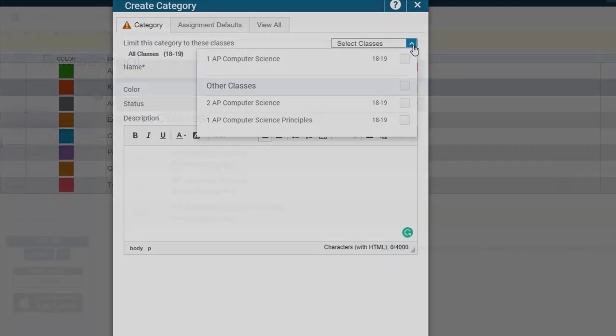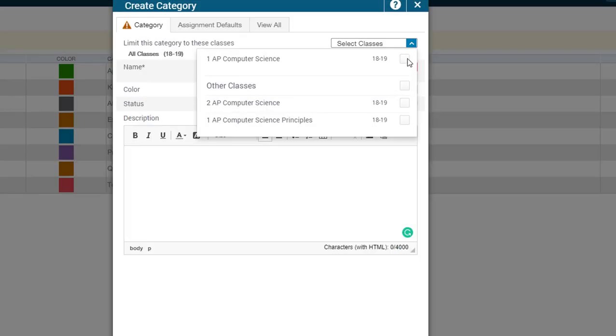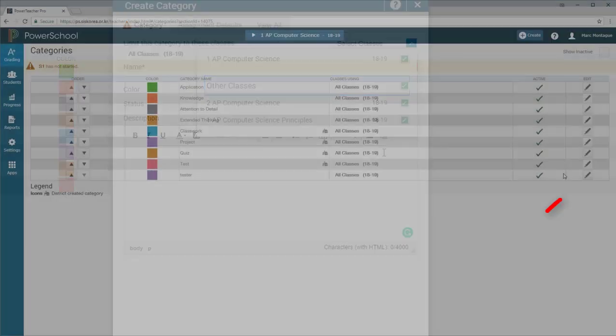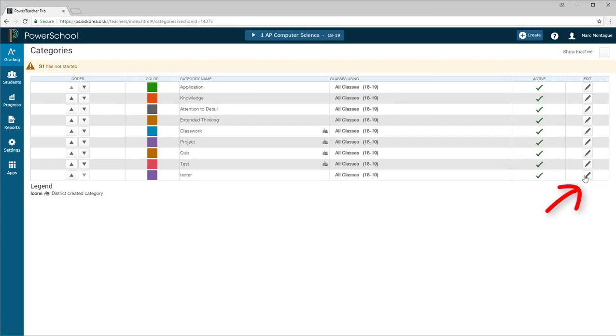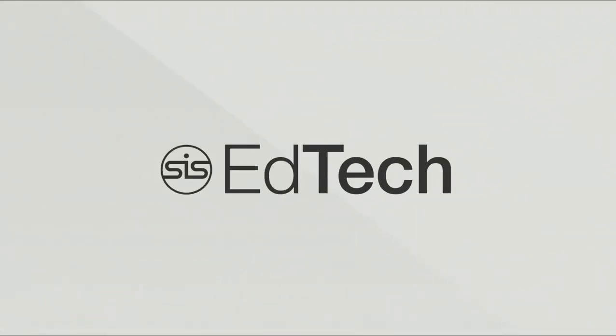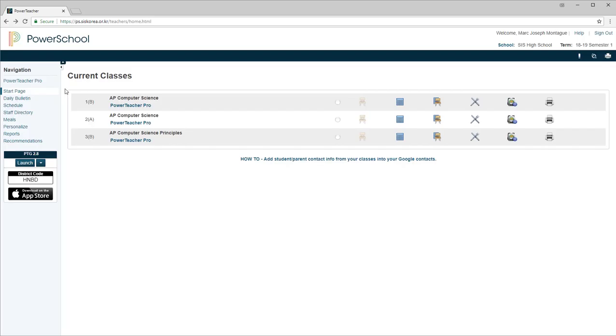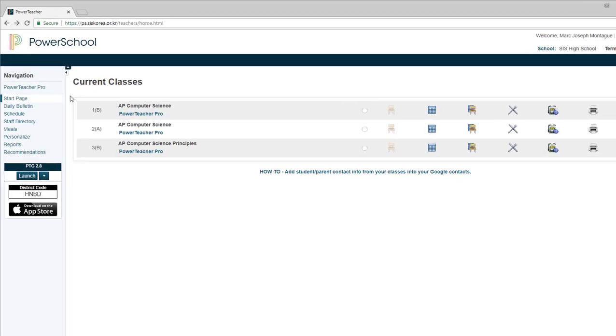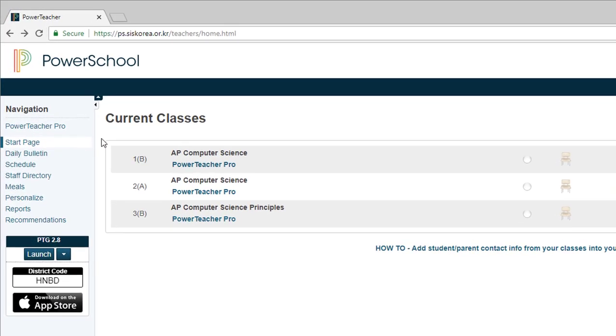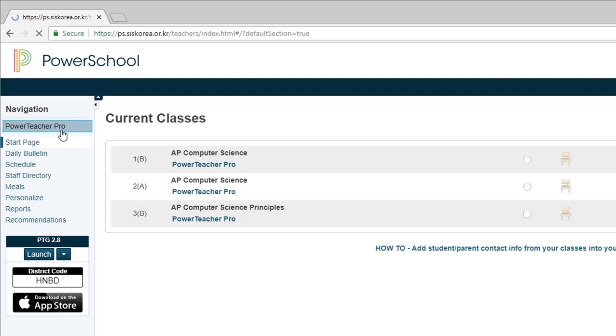All right, summer's done. It's time to get back to work and create our categories for PowerSchool. Let's get to it. Once you've logged into your PowerSchool account, your first step is to come up here in the upper left-hand corner and click on the PowerTeacher Pro link.